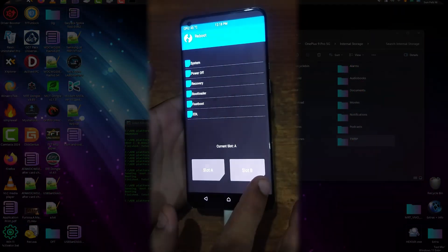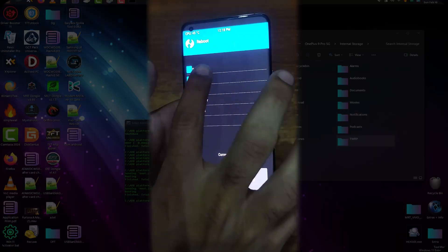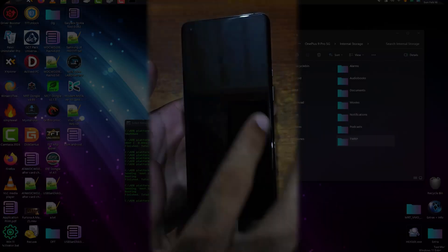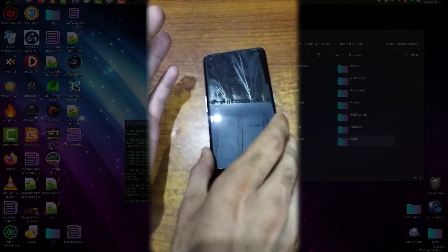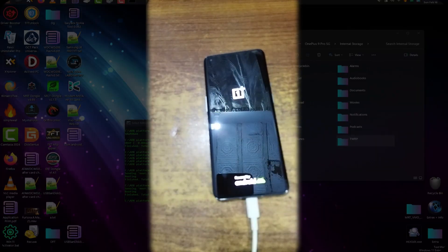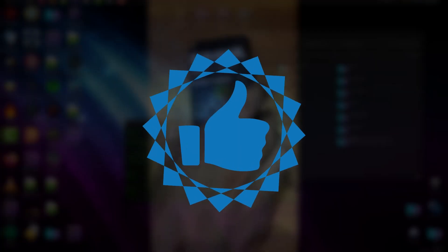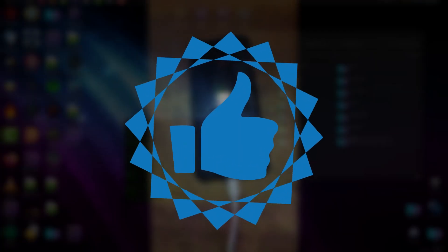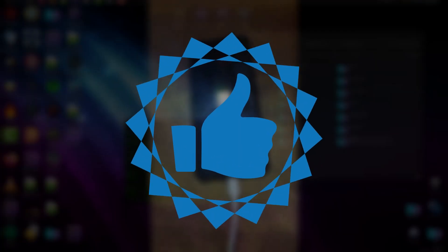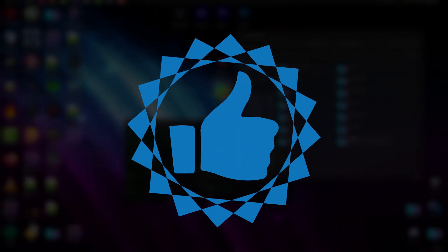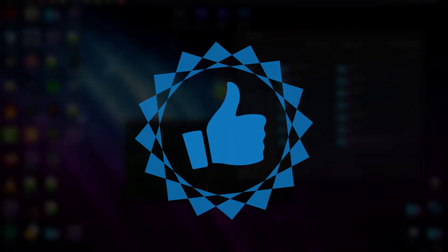Thank you for watching, and I hope you really enjoyed this content. If you did, don't forget to smash the red subscribe button. I'll see you next time — until then, keep smiling.